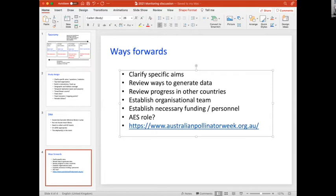Renko and I do some monitoring using a vehicle net — we drive the same route every month and get a big sample. I was involved in a discussion about eight or nine years ago when they were thinking of adopting invertebrate monitoring for the TERN network, which would seem like one of the obvious places to host it.